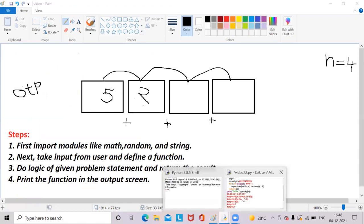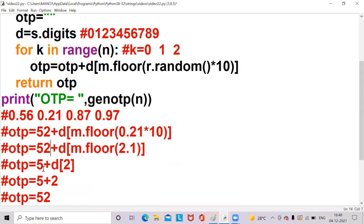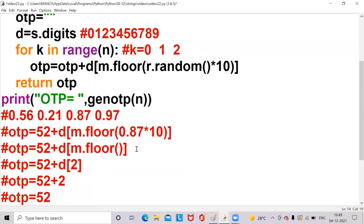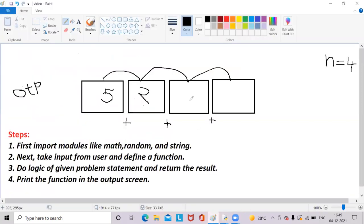Next, third box — k value is now 2. OTP is '52'. The next random value is 0.87. So otp = '52' + d[m.floor(0.87 * 10)]. 0.87 * 10 = 8.7. m.floor of 8.7 gives 8. So d[8] means index 8, which is 8. So '52' + '8' gives '528'. The third box is filled with 8.